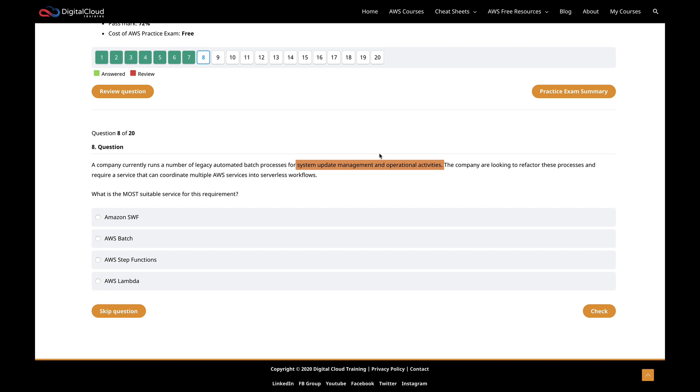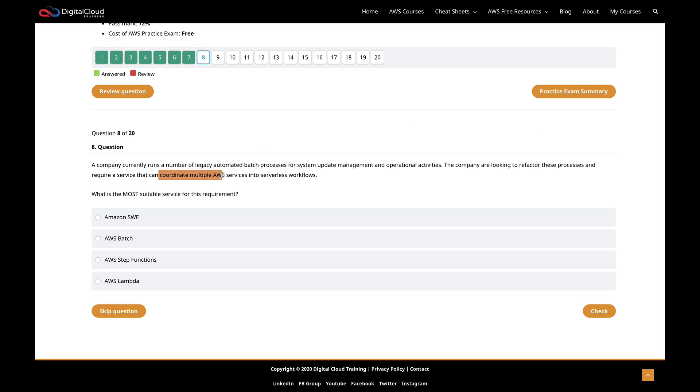Let's break this down. Firstly, we've got legacy automated batch processes. That makes me think that it's some kind of multiple pieces of batch processes. They're probably talking to each other and they're doing some system update management and operational activities. We don't care too much about what they're doing, but we know that they're legacy automated batch processes. We're trying to refactor them here. So we're probably migrating them potentially from outside the cloud into the cloud. What we need is a service that can coordinate multiple services, AWS services into serverless workflows.